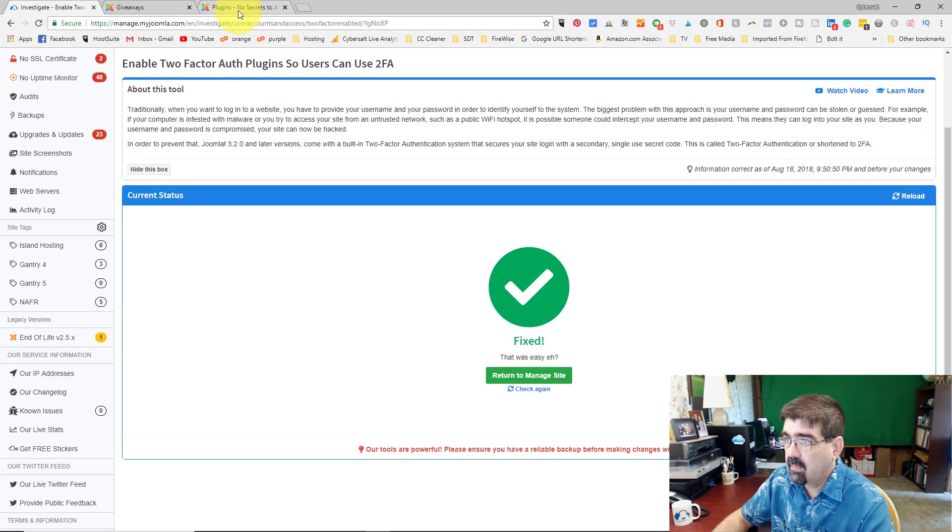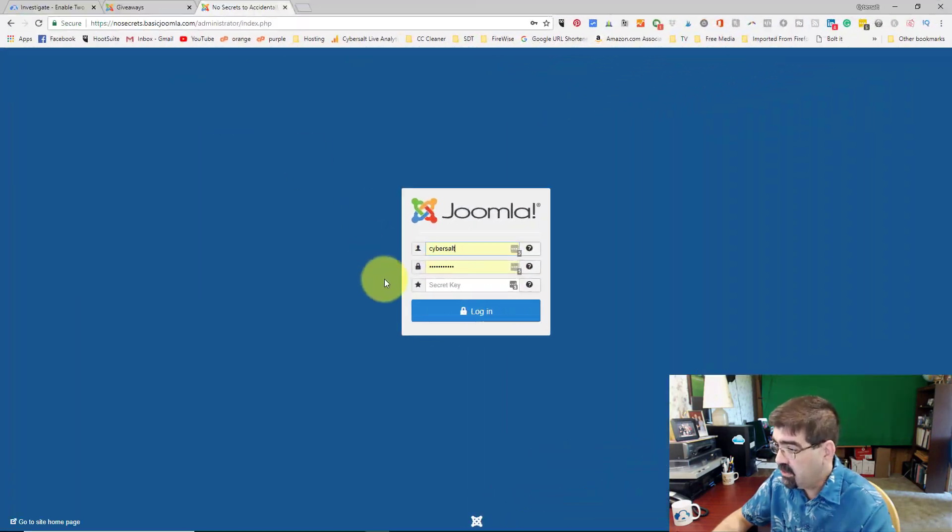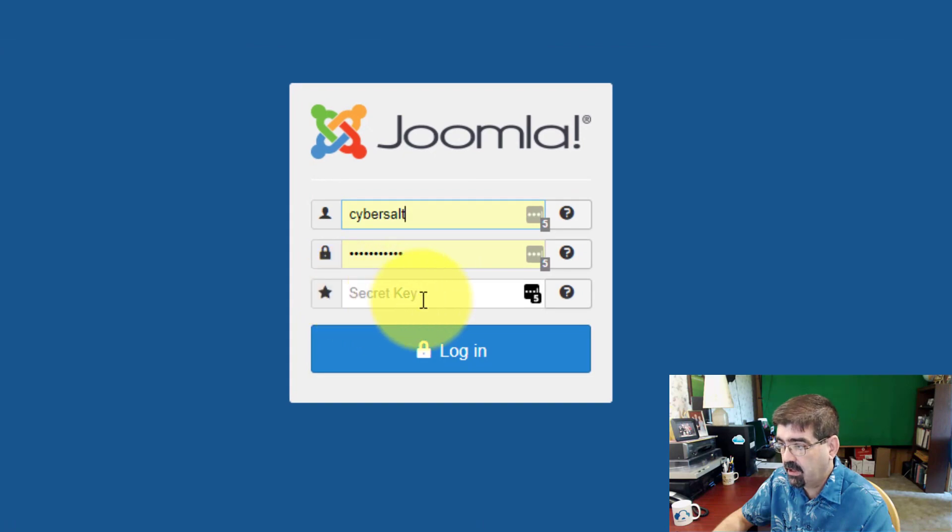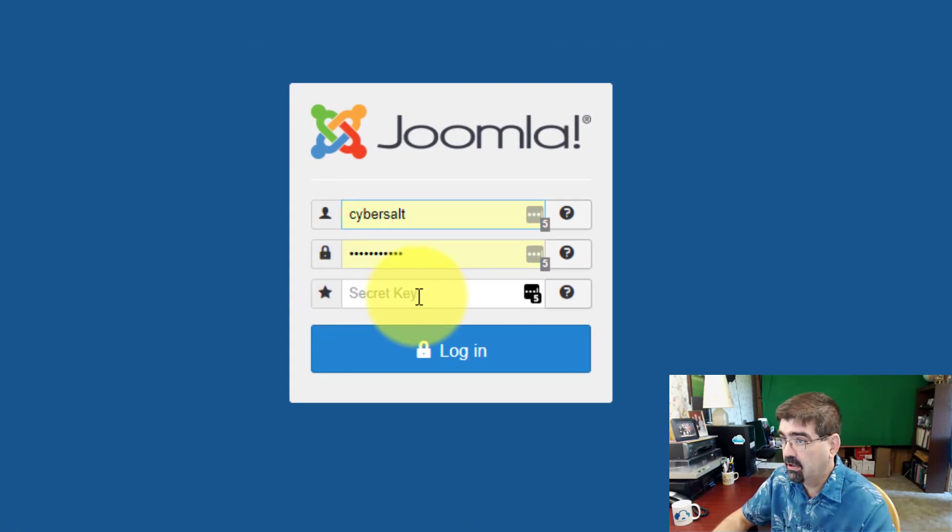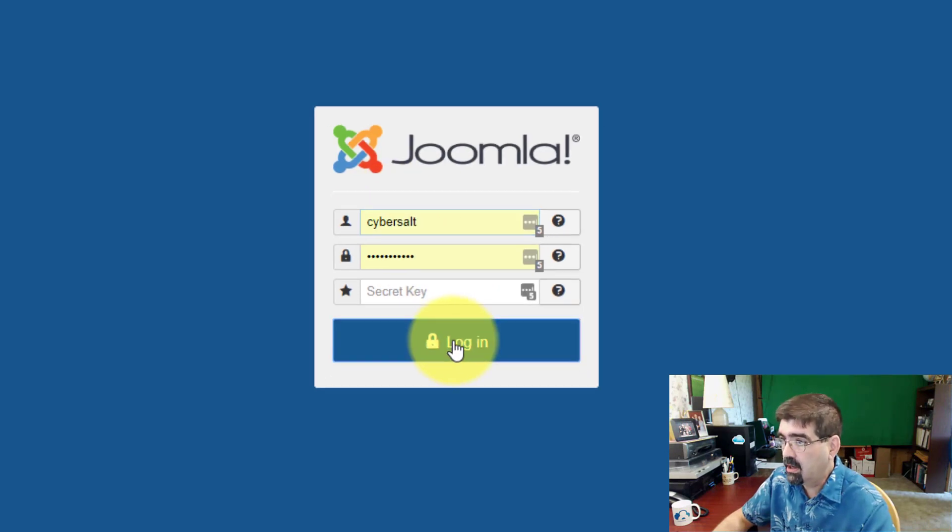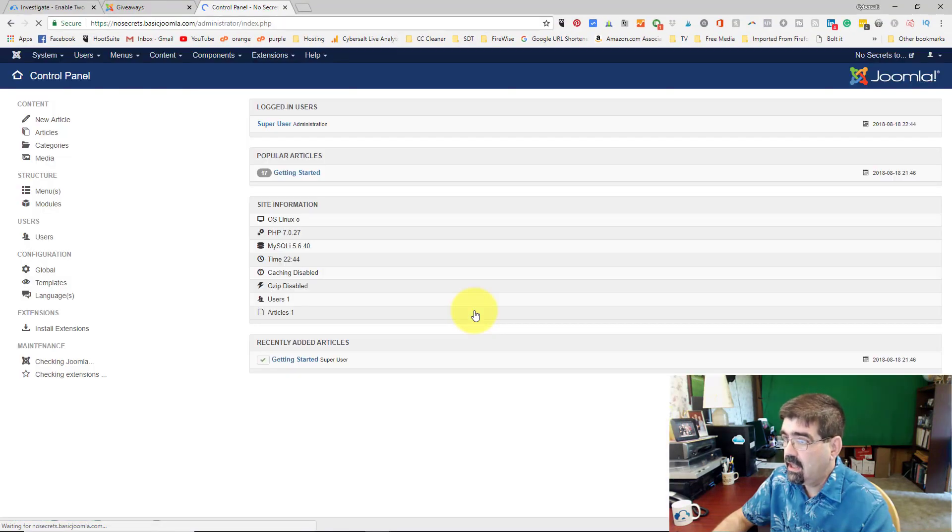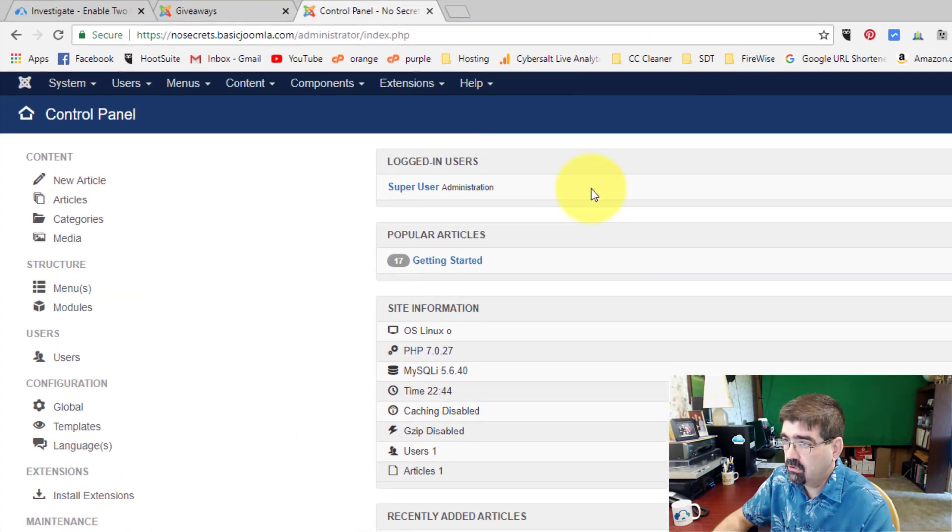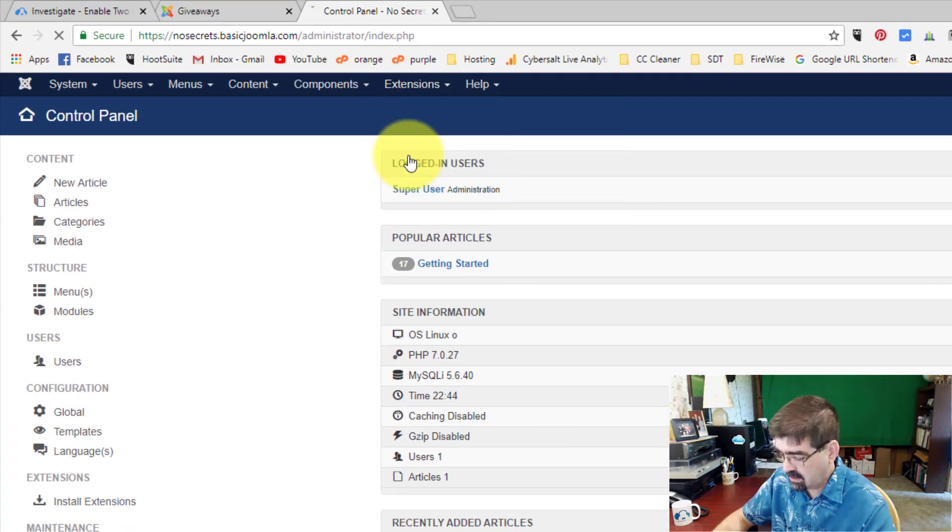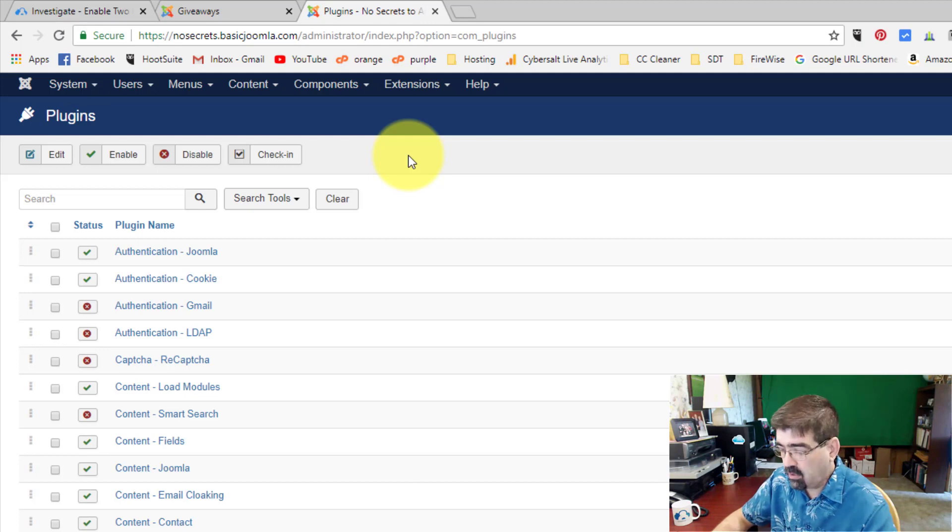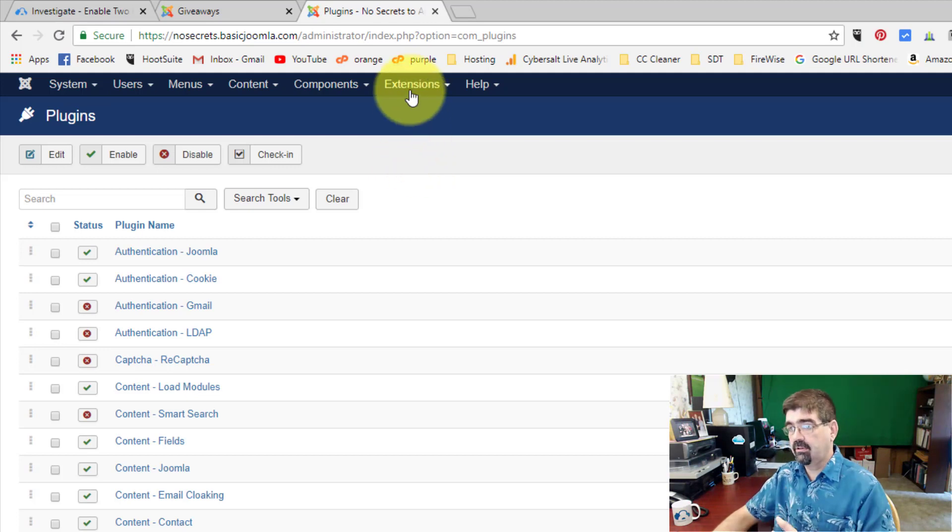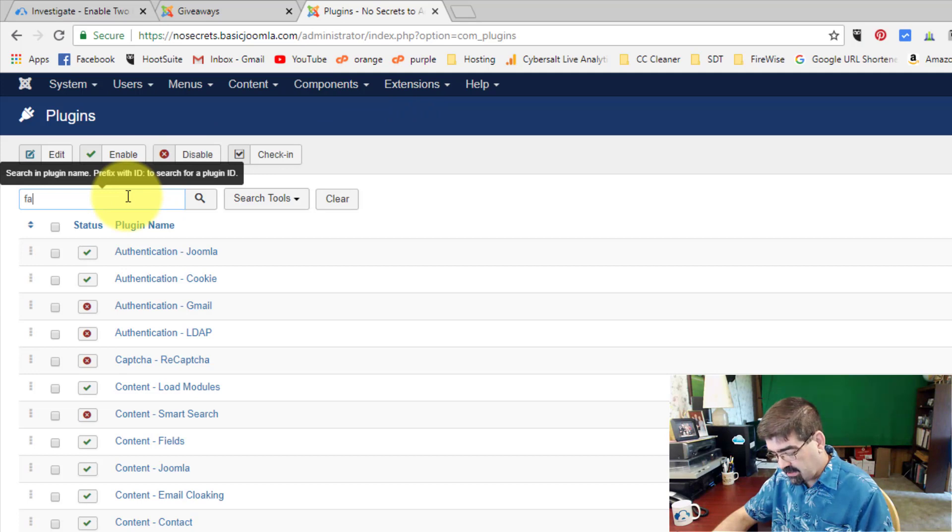Now we can go into the back end of the Joomla site, and you'll see we now have this field, secret key. We don't put anything in there yet because we haven't set up our account to use a secret key with YubiKey. So we will log in, and then let's go to extensions and plugins. If you're not using myjoomla.com and you want to enable those plugins, you would go to extensions, plugins, and then search for FAC.